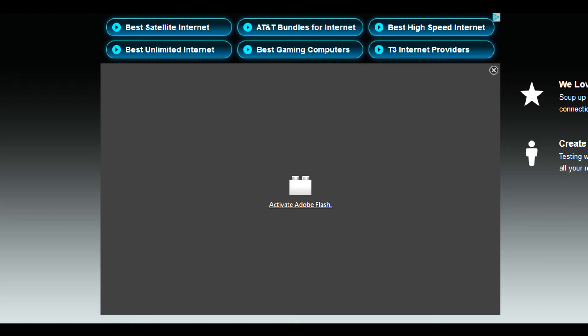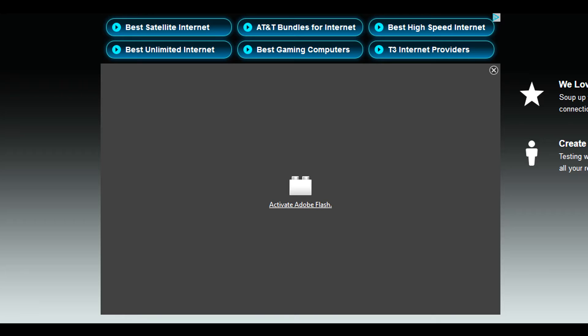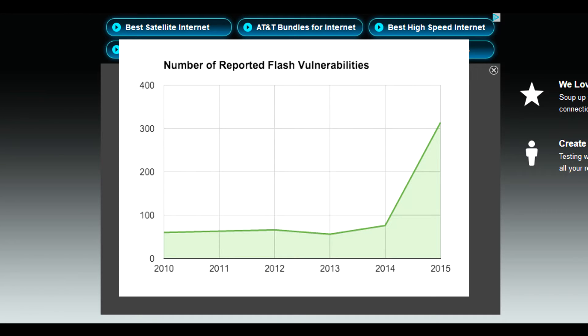Now, the problem is that both of these plugins are insanely popular. They're used throughout everything, which means that they are far more likely to be the target of malicious attacks and software and viruses, trojans, that sort of thing.